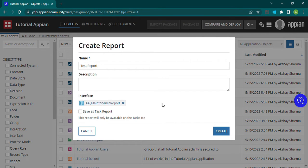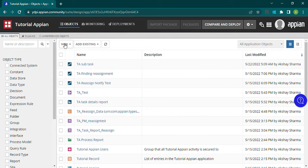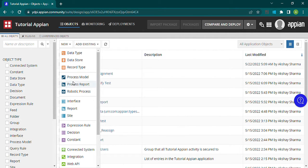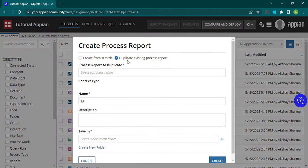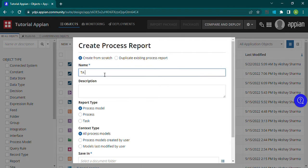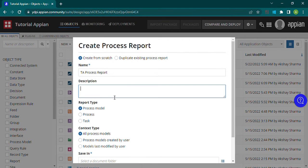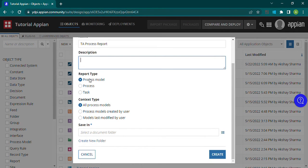The process report is quite different from the report object. For a process report, we need to create a process report object. Let's do it from scratch. We give it a name like 'TA Process Report' and can add a description. The main thing inside this object is three types: process model type, process type, and task type.